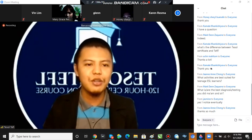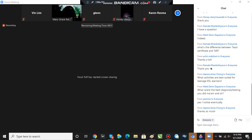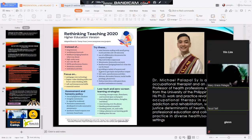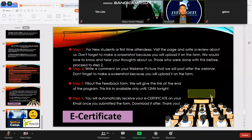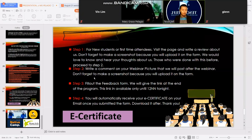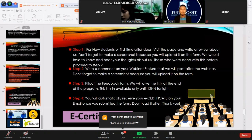For the last part, here are the announcements. For the certificates, you can get your certificate by visiting and leaving reviews from our webinar series. After that, we will post the picture of our webinar. You can take a screenshot of your comments and upload it on the feedback form. Once you submit the form, you will automatically receive your e-certificate.